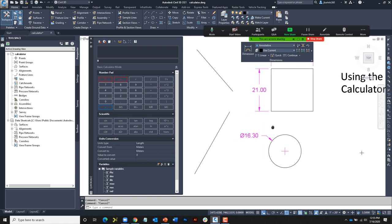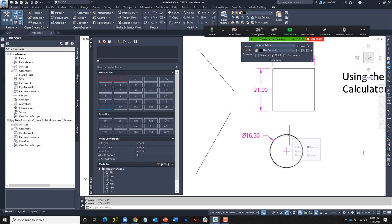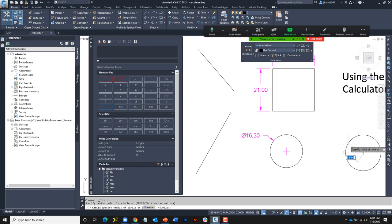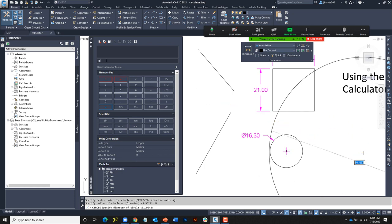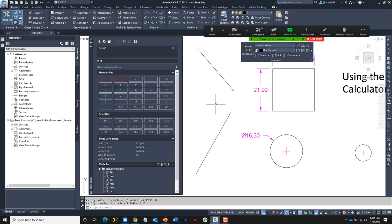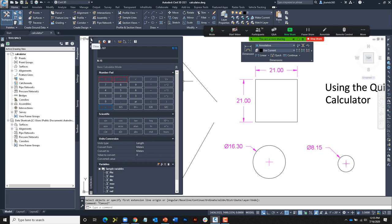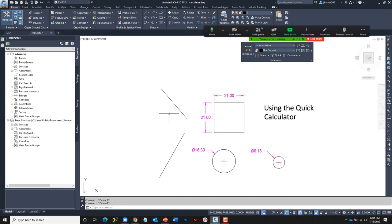To use the QuickCalc palette in a command: I'll create a circle from the node here, set it to diameter, then punch in 16.3 / 2 on the numeric keypad. When I press Enter you can see the calculated value. I'll click the "paste to command line" button — that value comes in at the bottom of the screen — then press Enter to complete the command. Adding a dimension confirms the diameter is half the value. I'll close the palette. Instead of having the calculator always open, we can also leverage QuickCalc on demand.